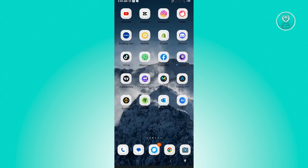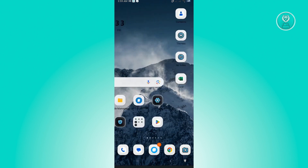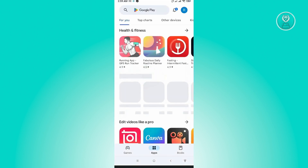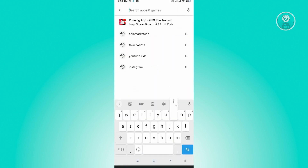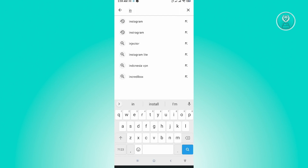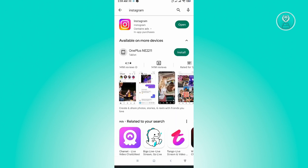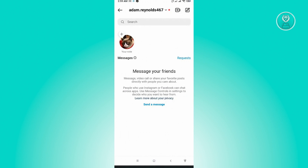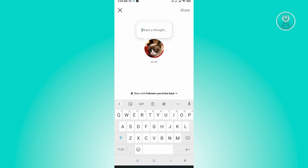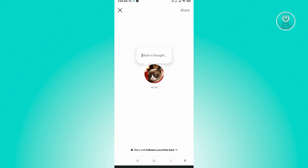Do note that when you do this, it's going to erase all the data on your Instagram account, so you'll need to log back in. But before logging in, go to the Play Store and check if there are any updates for Instagram. If there are, update it and open the app. If that doesn't solve your issue and you still don't have the music note, we have a second solution.